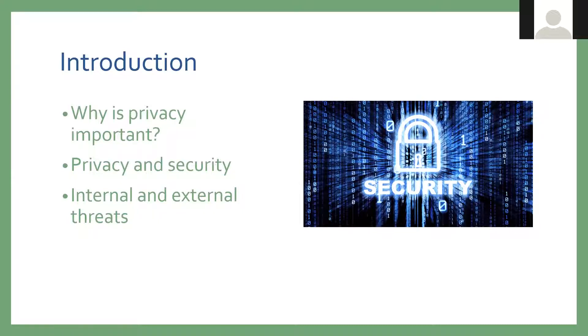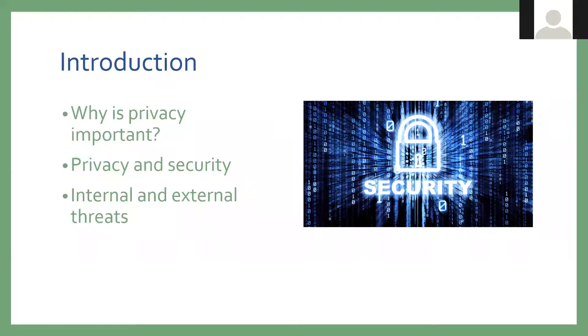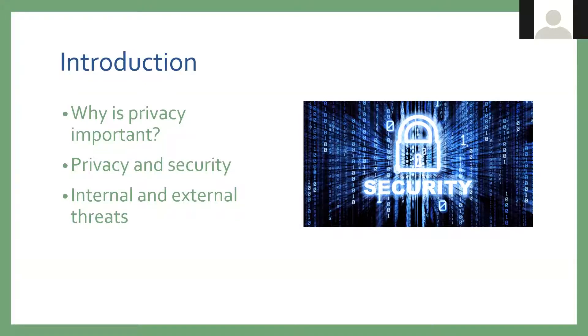Privacy is protecting your personal information from getting into the wrong hands. This is everything from your login to your email account, your bank accounts, your credit card numbers, logging into online shopping, basically anything you do online. If you're not careful, someone else can get to it.